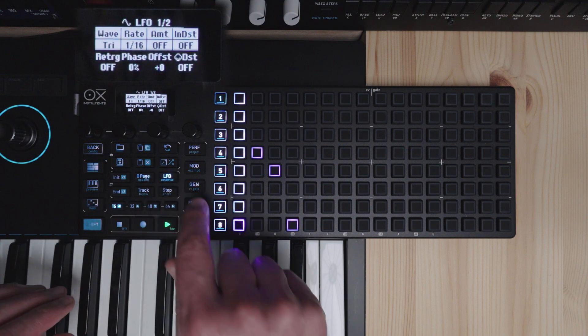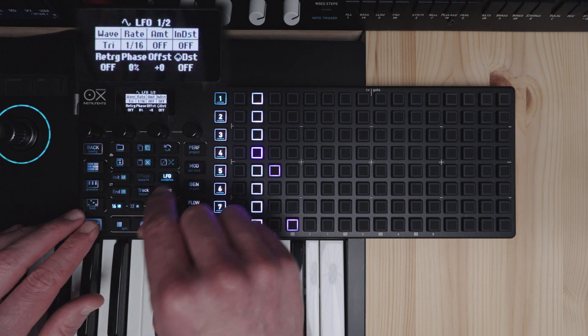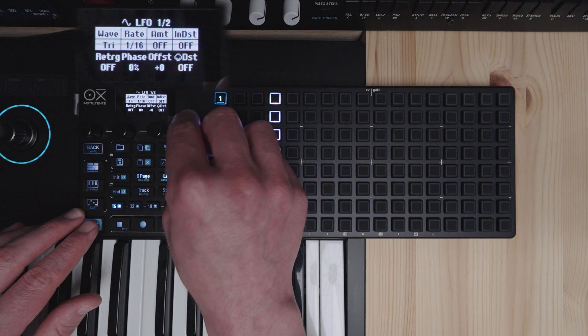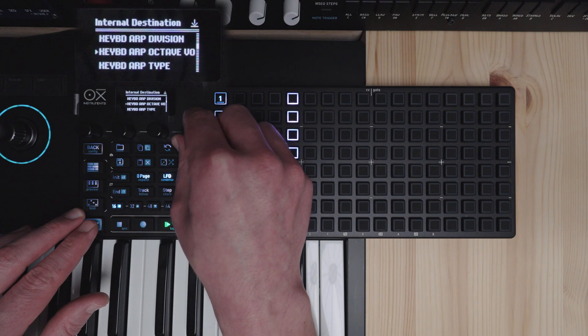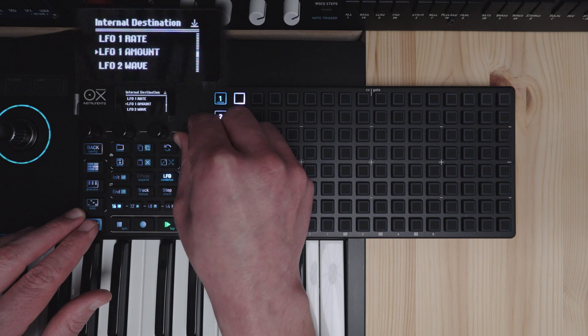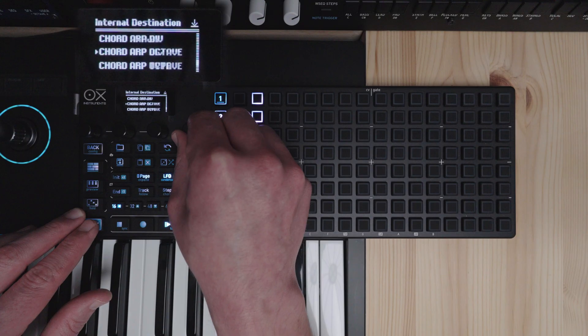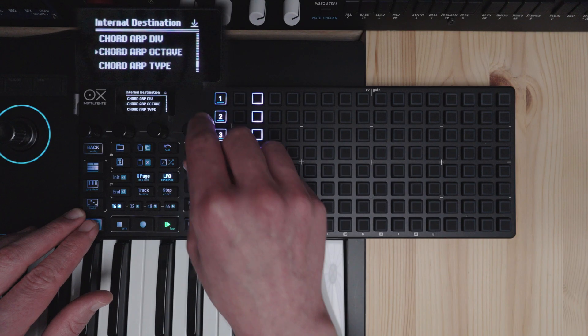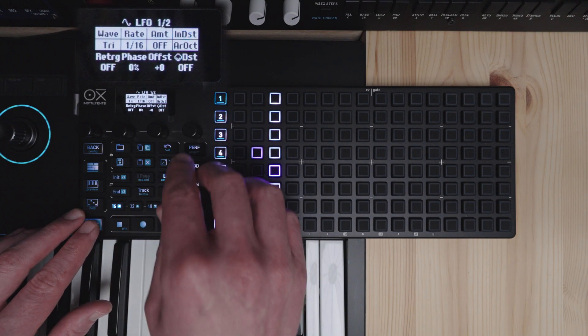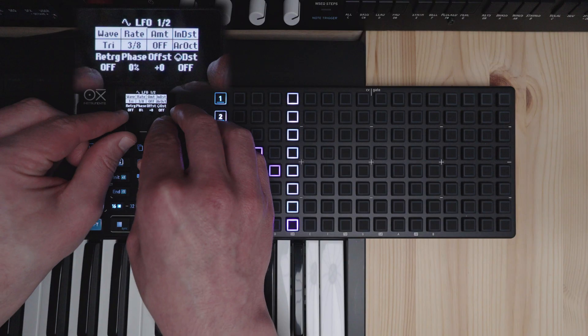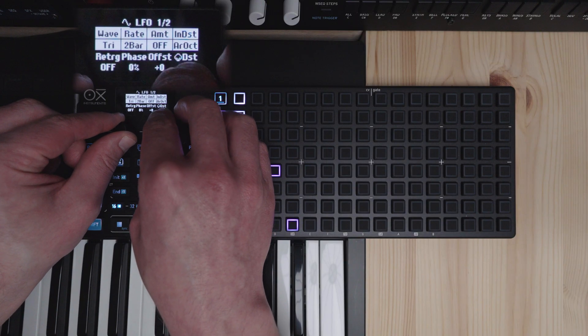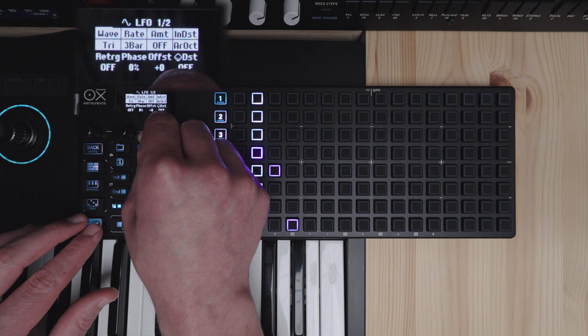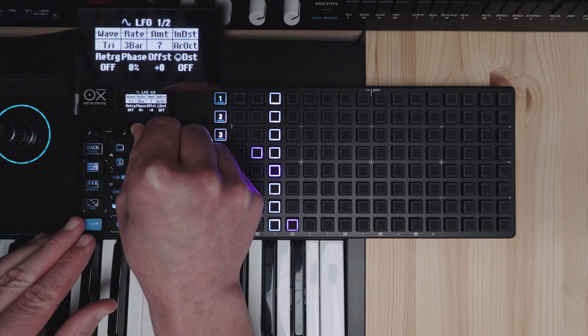So we'll go into our LFO. And we'll set our internal destination here to chord arp and octave. So octave variation. We'll set the rate to let's say three bars and amount to seven.